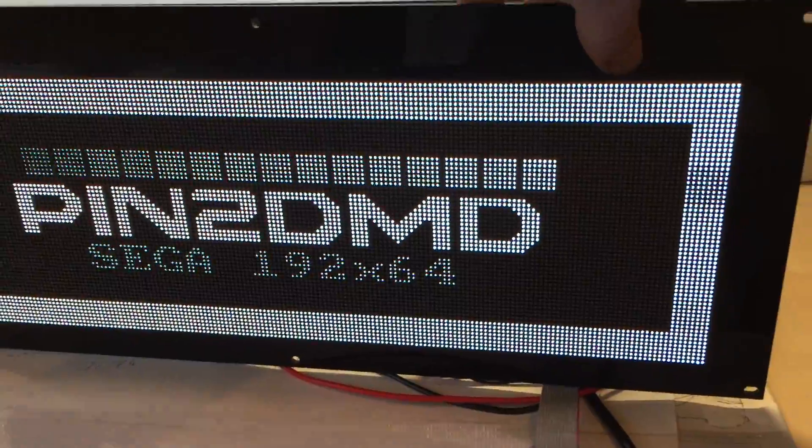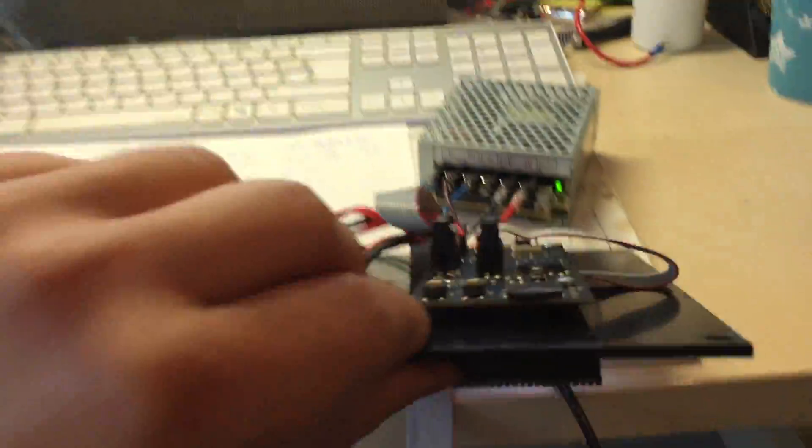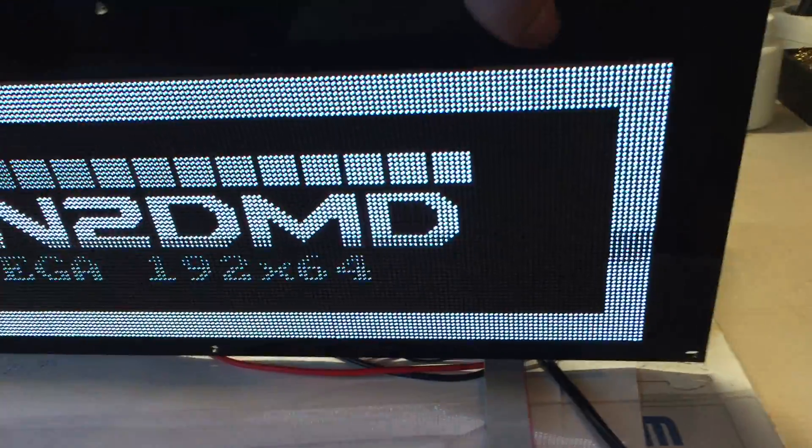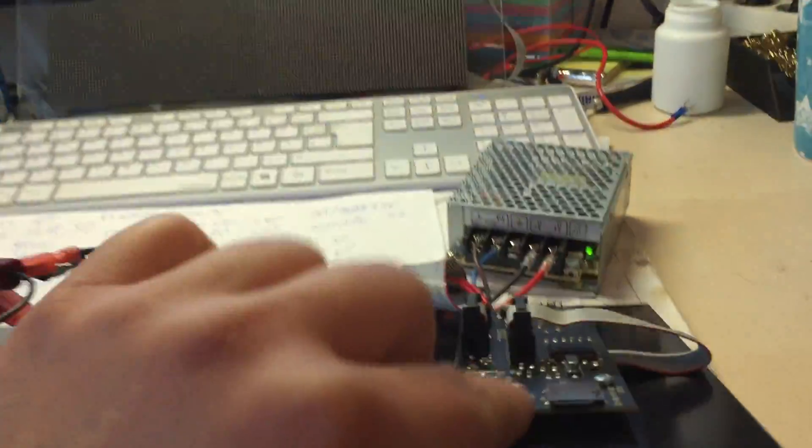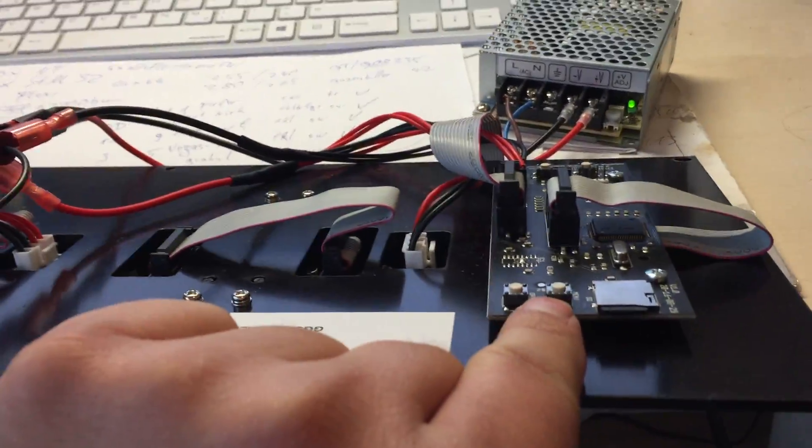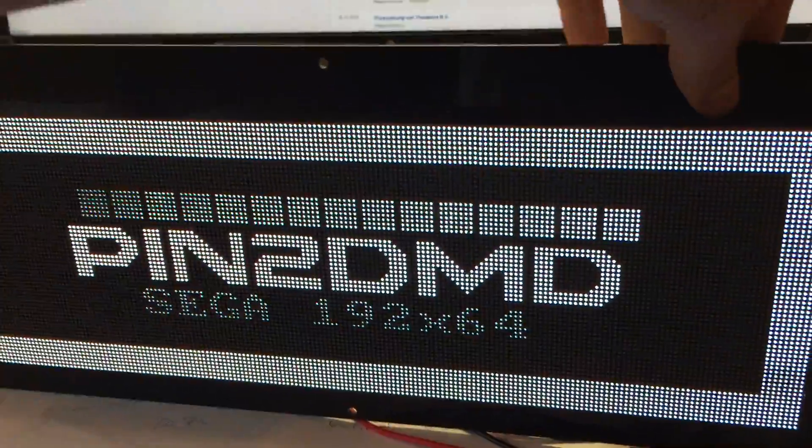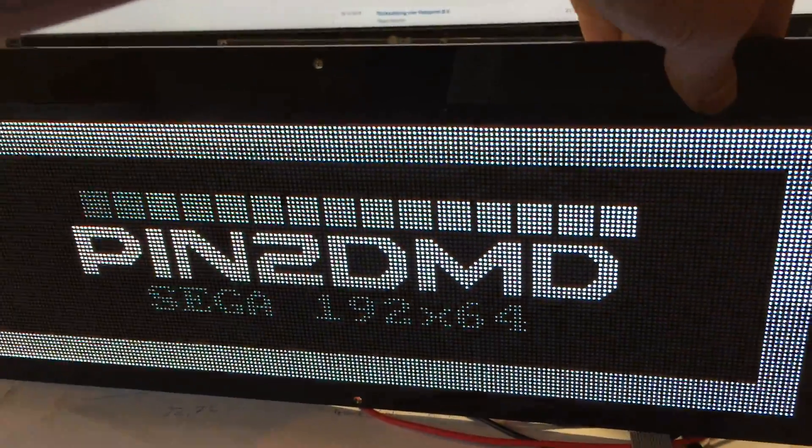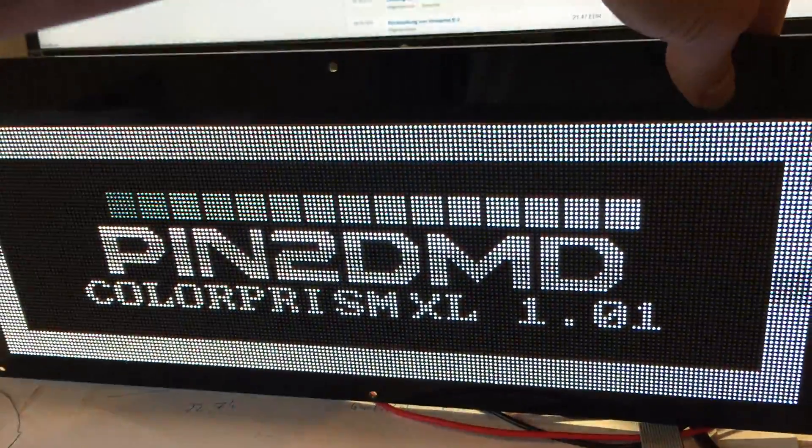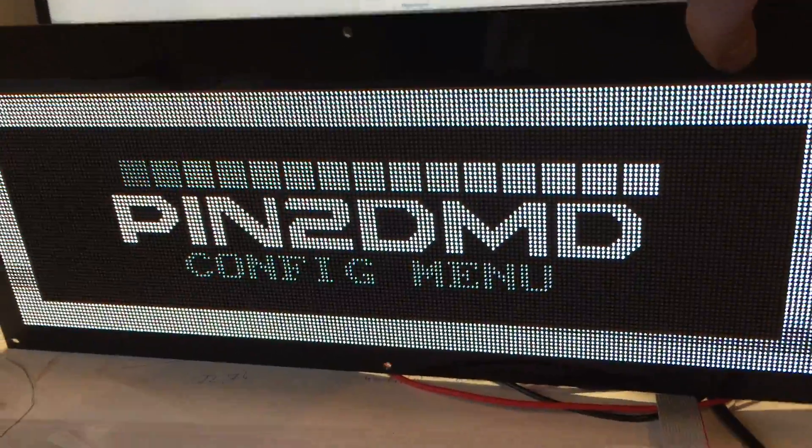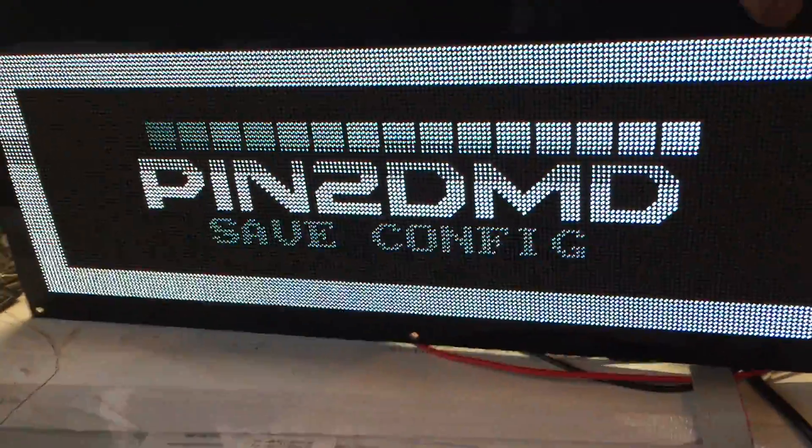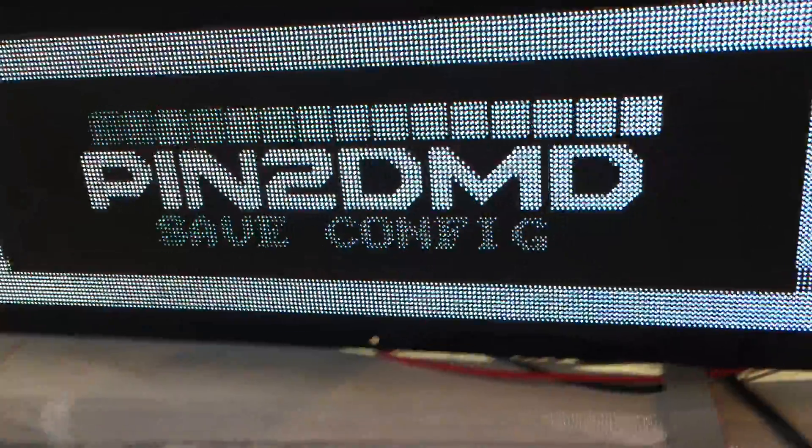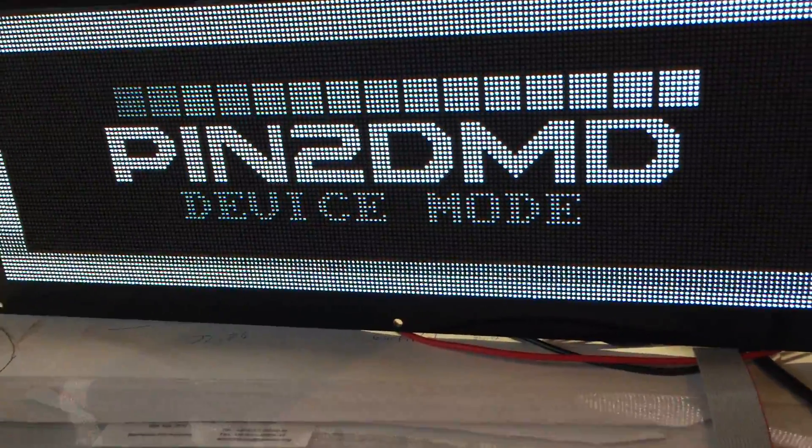First we restart the display by pressing both buttons together and holding the menu button when releasing the option button. Now it restarts. We still hold and here you can see the config menu.